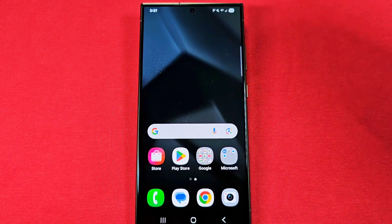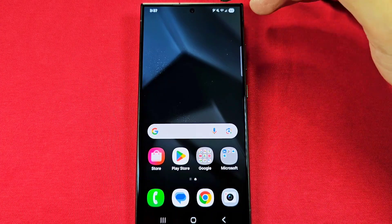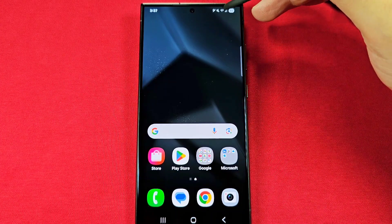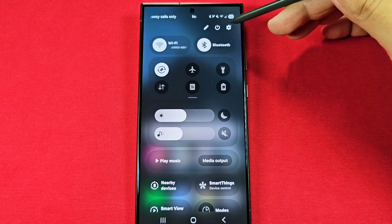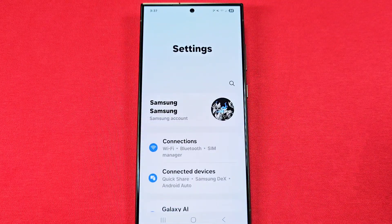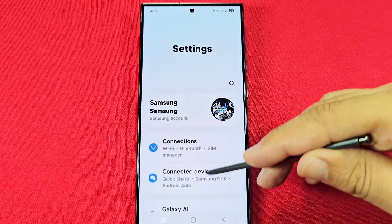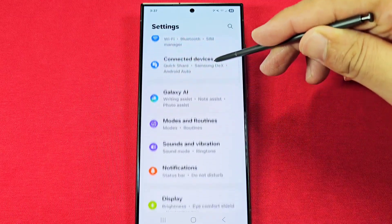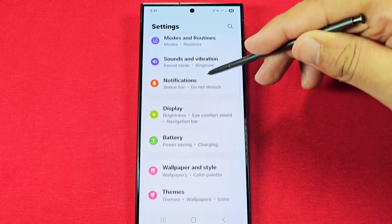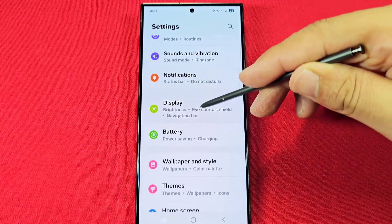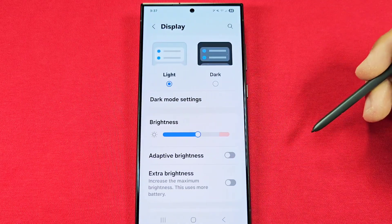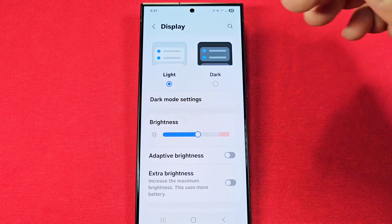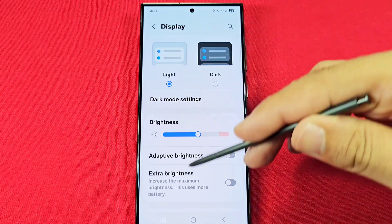To find this setting, use quick access by pulling down at the top right and going into settings. Once in this section, go down until you see Display right over here, and enter into the display settings.